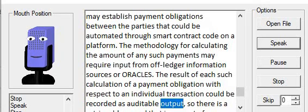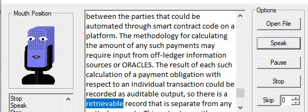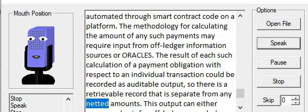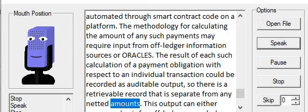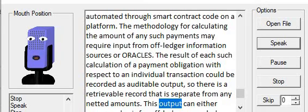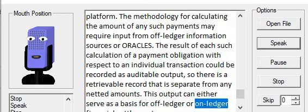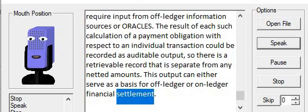so there is a retrievable record that is separate from any netted amounts. This output can either serve as a basis for off-ledger or on-ledger financial settlement.